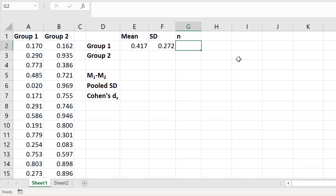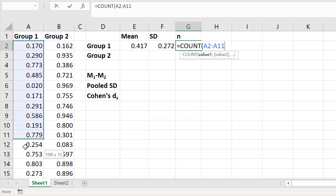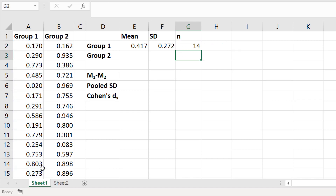For the n, which is the number of observations, you can either manually count this if you have a small number of observations, or you can use the COUNT formula in Excel. Type equals COUNT, open bracket, click and drag on the data set, close the bracket, and press the return key. Excel will then count the number of values within that data set.